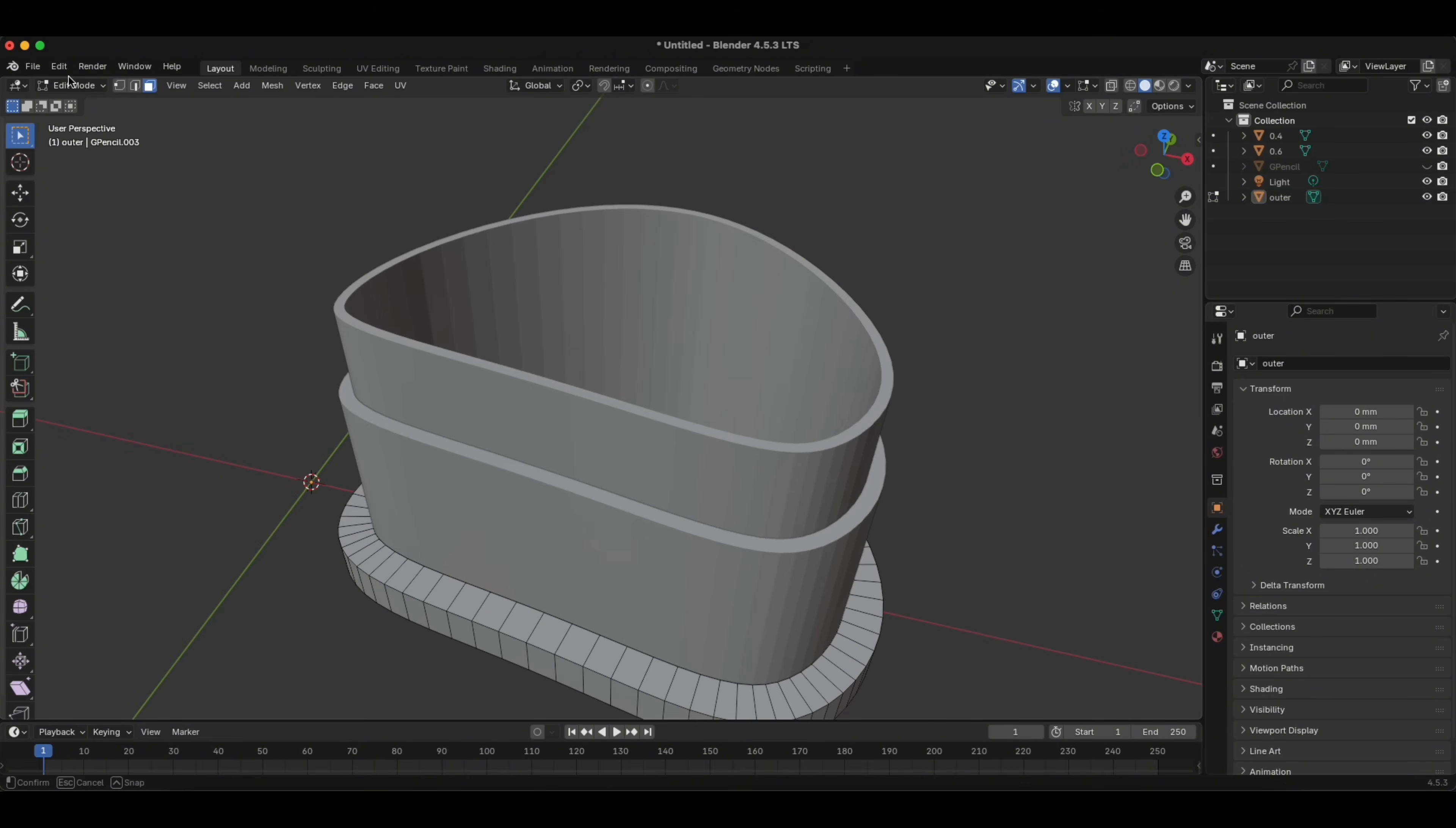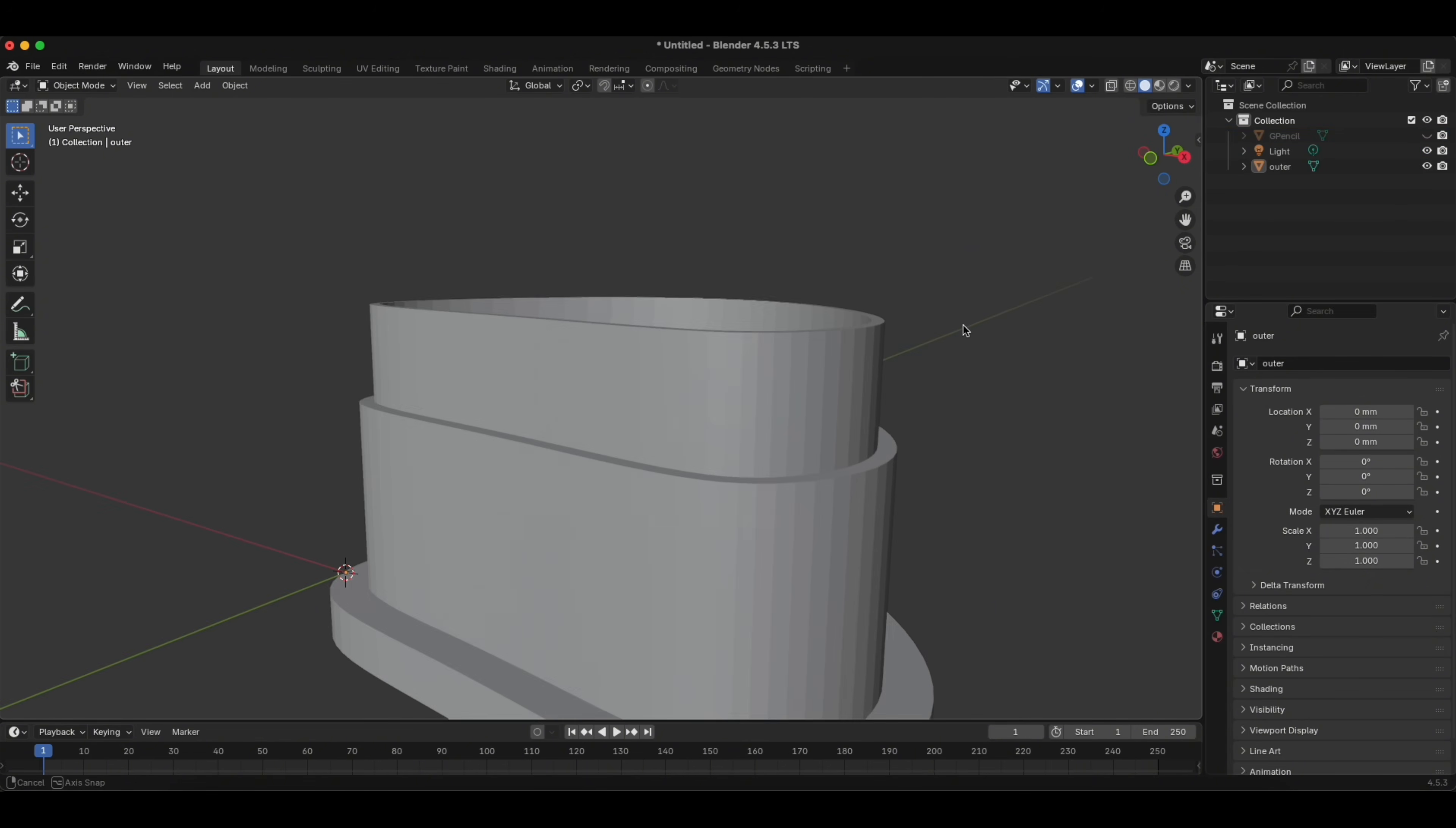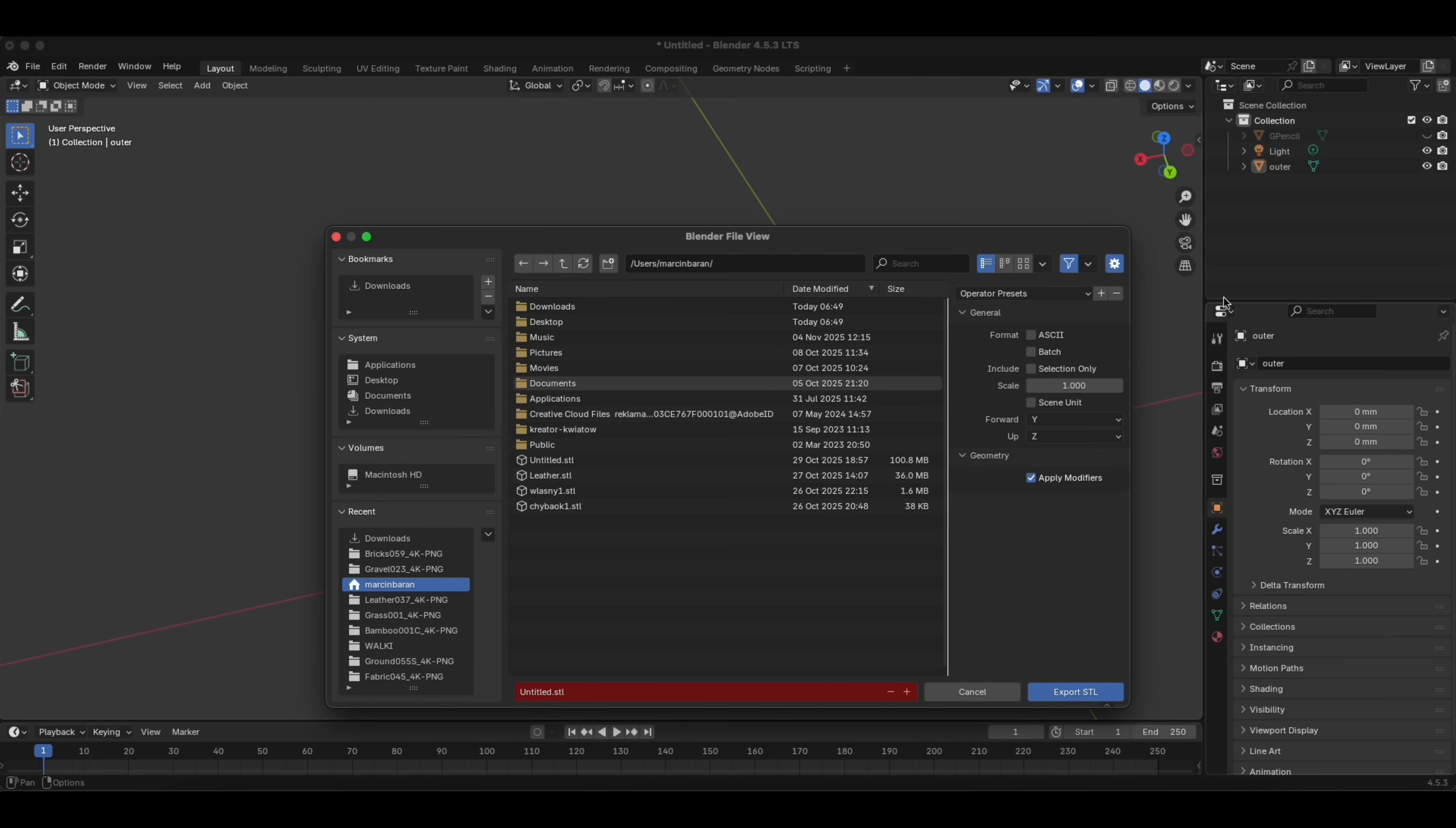So before exporting it, we go to Object Mode, we click Outer, 0.6, 0.4, right click with the mouse, and join. It is one shape now. Looks very good, so we'll give it a try in the printer. We export it into STL, and you can print it. And that's it. Thank you very much.